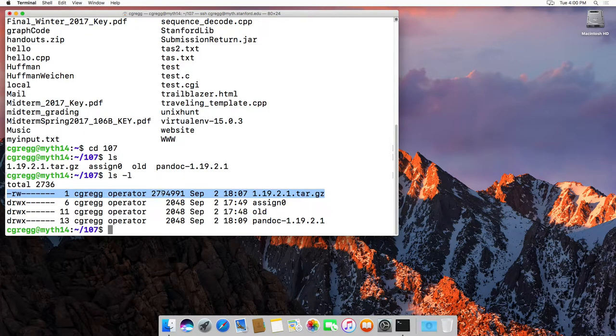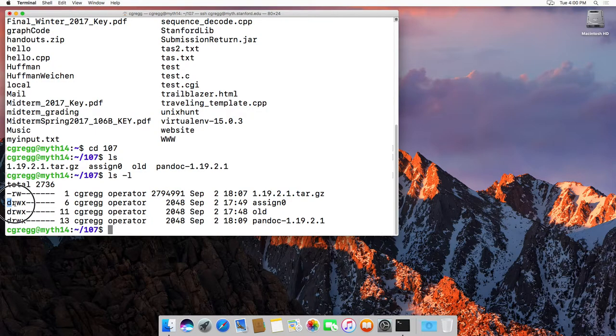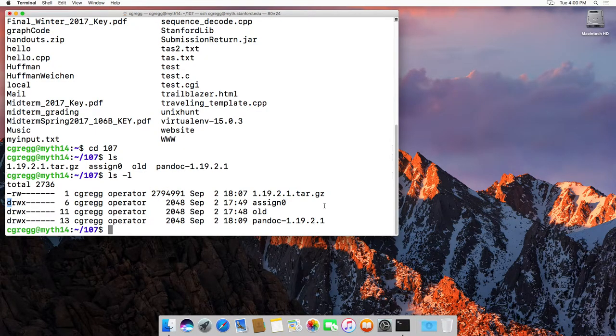It tells you how big the file is, and it tells you whether the file is a directory or not. The little d at the beginning here means that it's a directory.